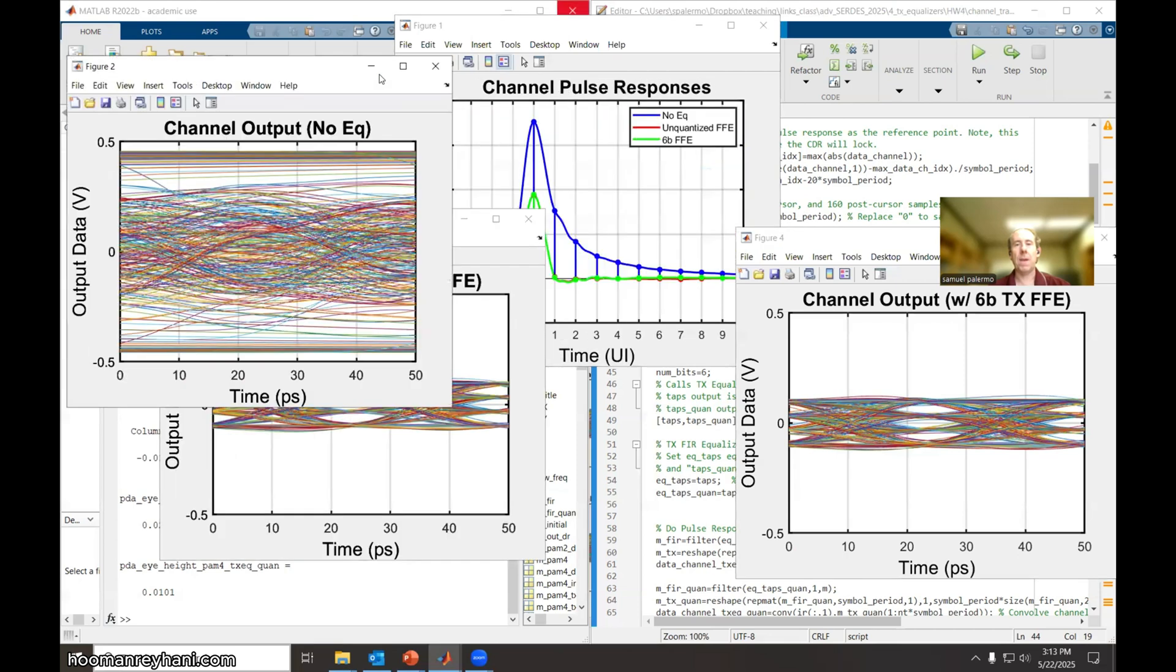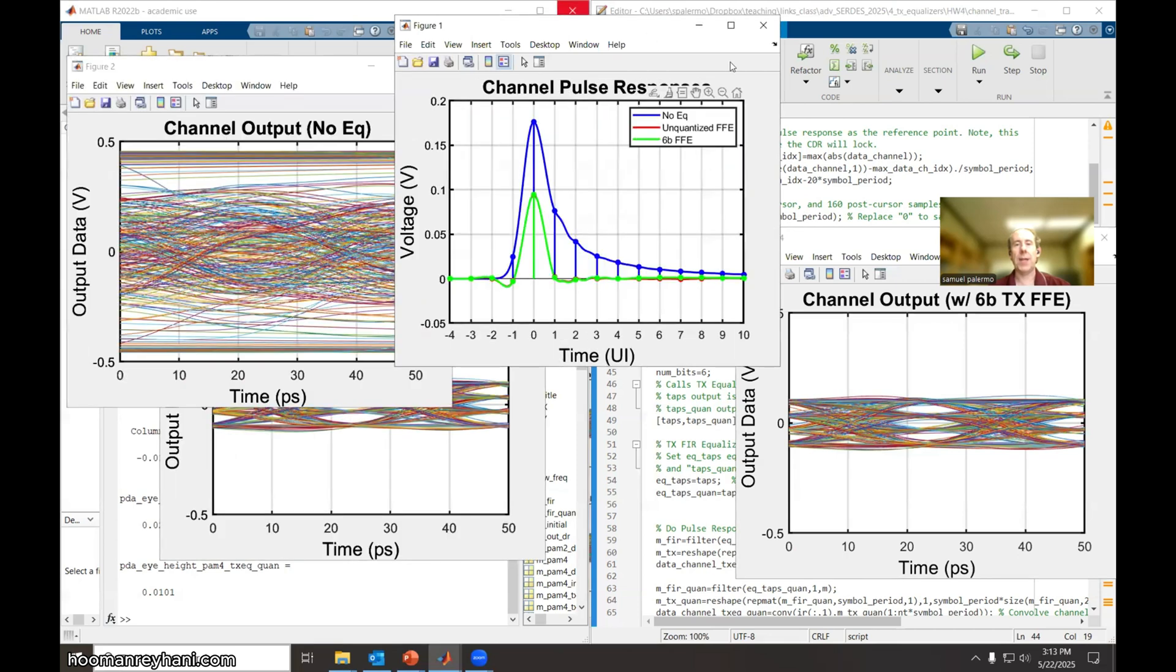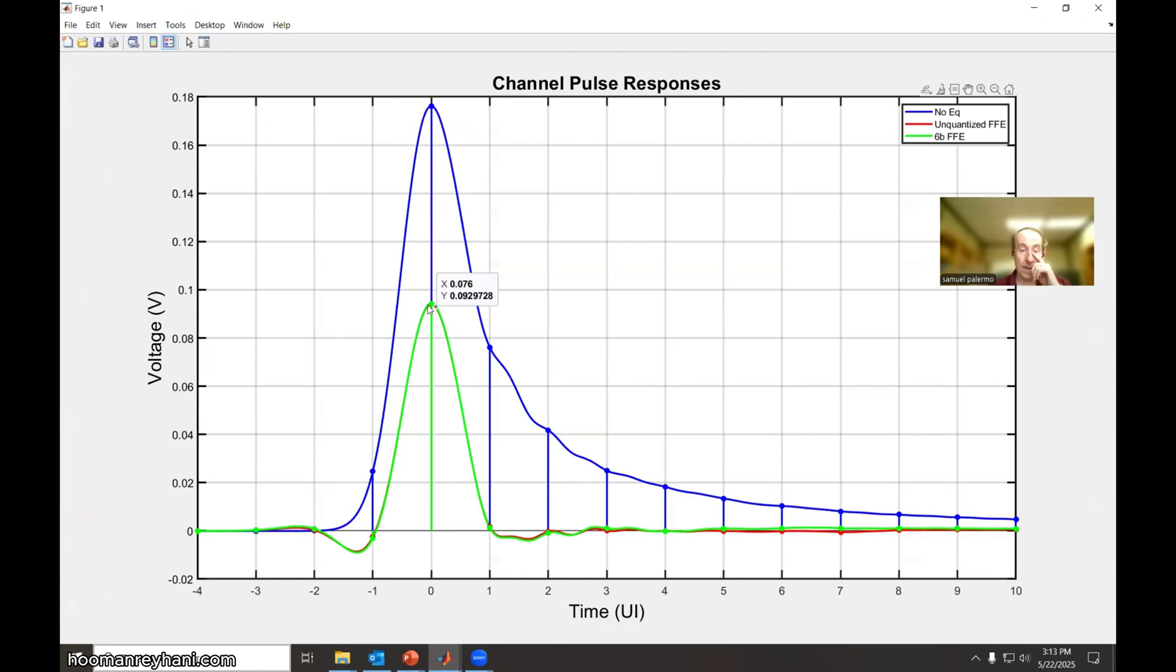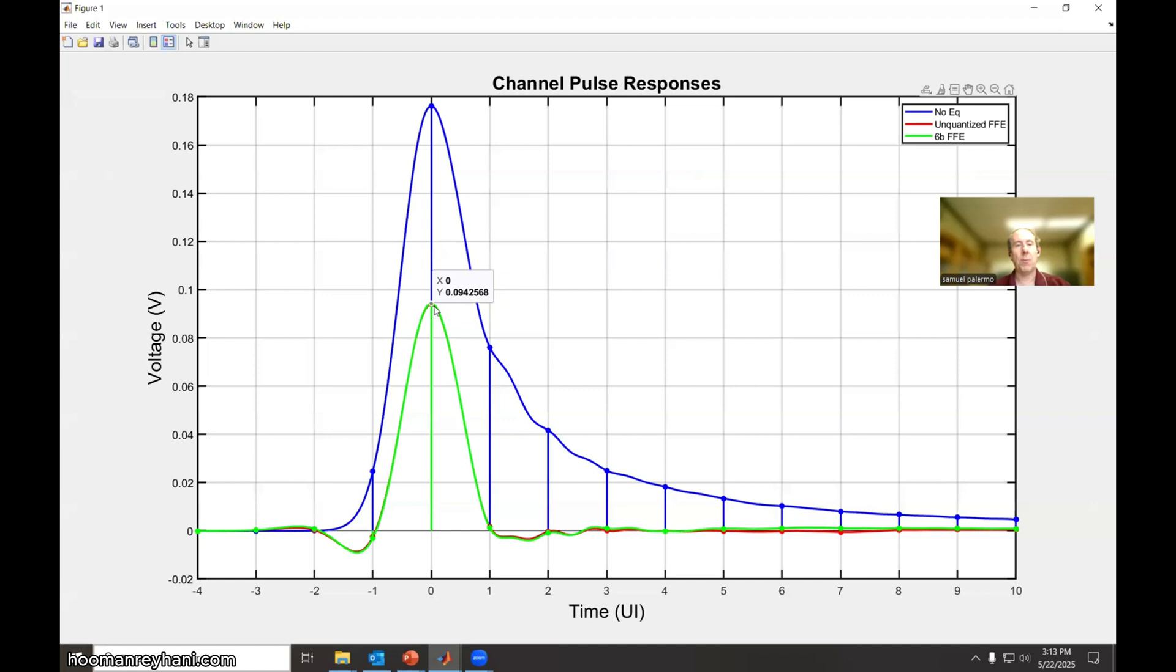Here we look at the pulse response. Now we're taking care of the precursor intersymbol interference and doing a decent job on the post-cursor ISI, but note that we're using pretty heavy equalization here. So again, this should peak at 0.5 if there were no equalization in the system, because we use a 0.5 volt amplitude in this case, but you can see it's de-emphasizing it all the way down to less than 0.1 here. And this would be divided by three for the minimum eye essentially.